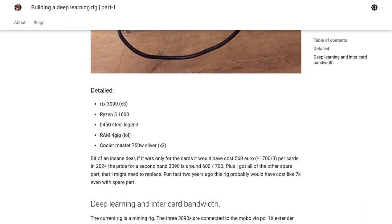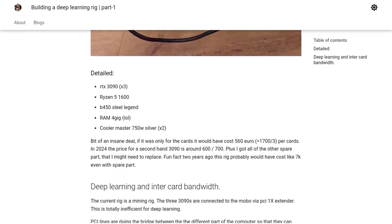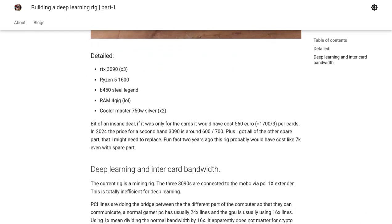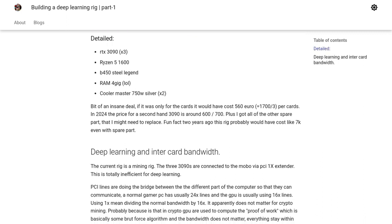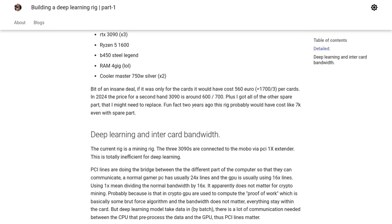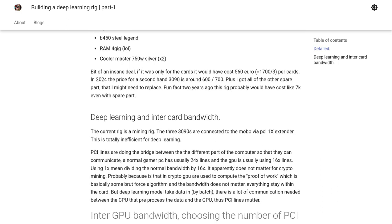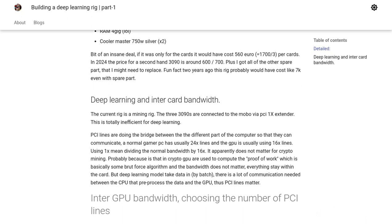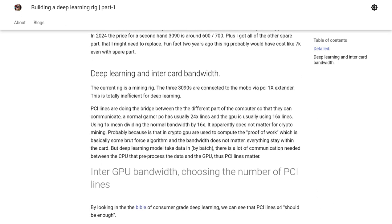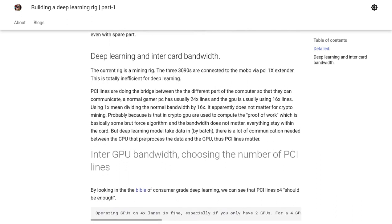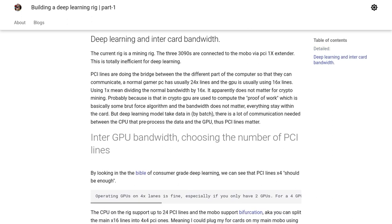One important aspect the author discusses is the inter-GPU communication. They highlight the significance of PCI lanes and how it can impact the performance of your deep learning rig. To improve performance, the author considers using PCI bifurcation, which allows for better communication between the GPUs.